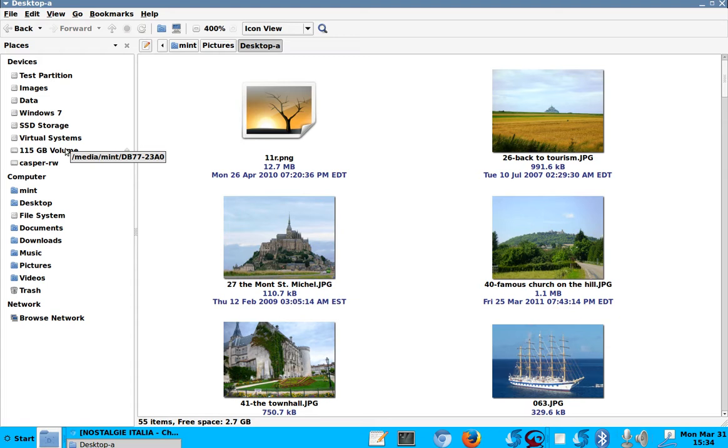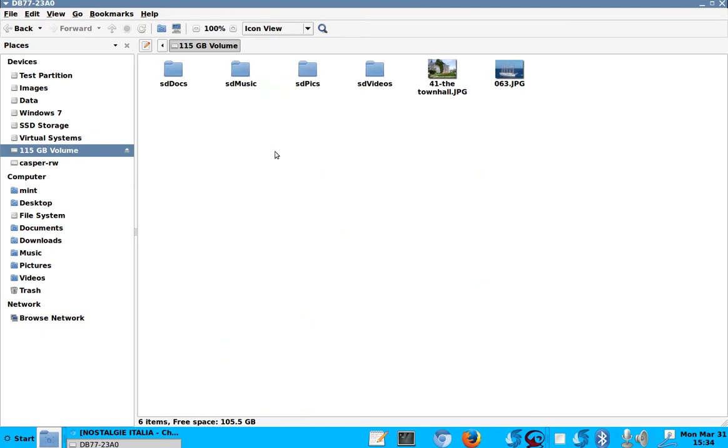And the rest is taken by the operating system. But I had 115 gigabytes empty. And I made another partition. I'll show you in a minute. And on this, I have stored all my data.